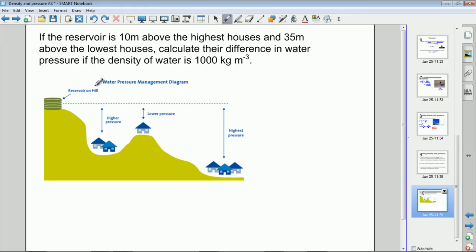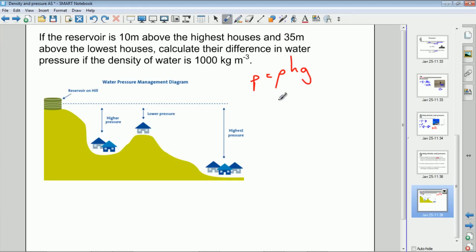Here we have a mains water system with a reservoir up top and pipes going underground to houses. The pressure in these houses depends on the height difference between the reservoir and the tap. Since pressure equals density times height times gravity, and the density and gravitational field strength are constant throughout a water system, pressure is simply proportional to the height difference. Houses lower down will have higher pressure than houses higher up.